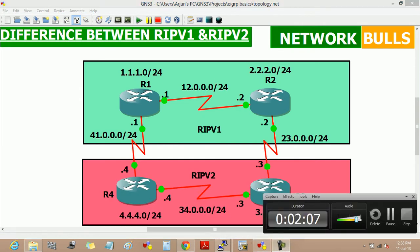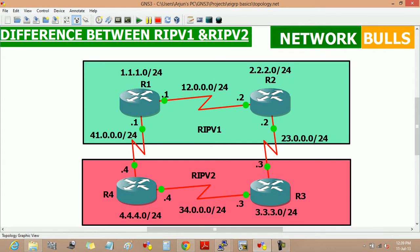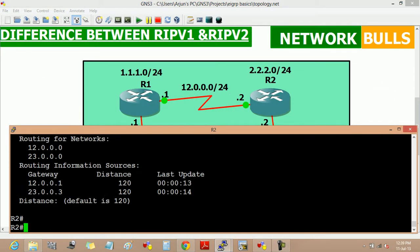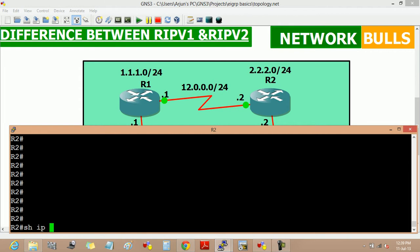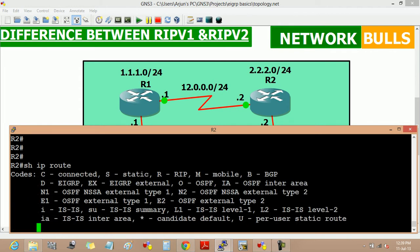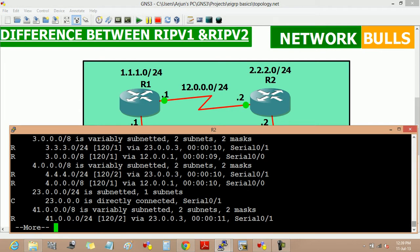Now, coming to the next difference: RIP version 1 supports only classful routing — that is, it does not support VLSM (variable length subnet mask). We can verify this on router 1 and router 2 by using the command 'show IP route' to see the routing table of router 2. In this routing table, we can see that all classless networks are learned with prefix /8, because version 1 doesn't support classless routing.